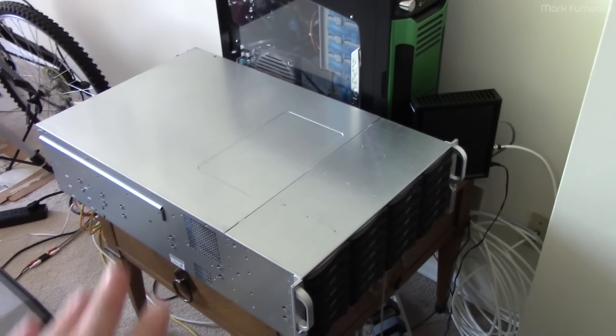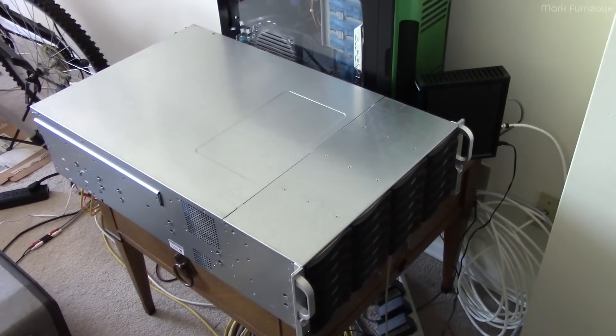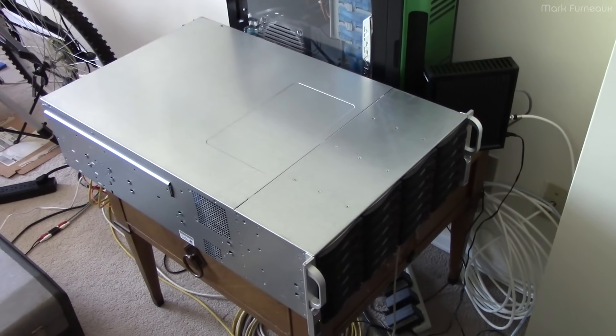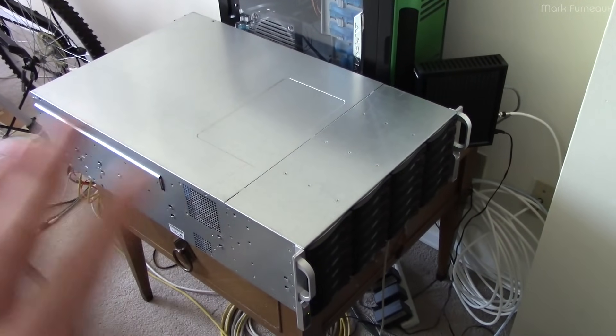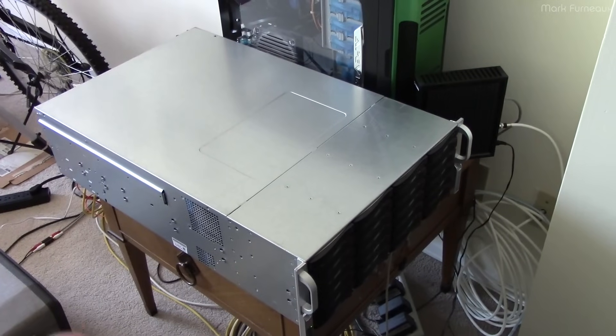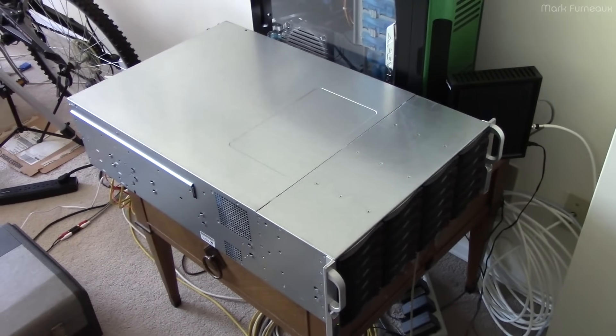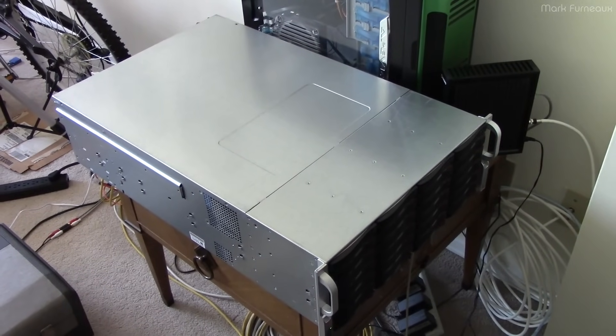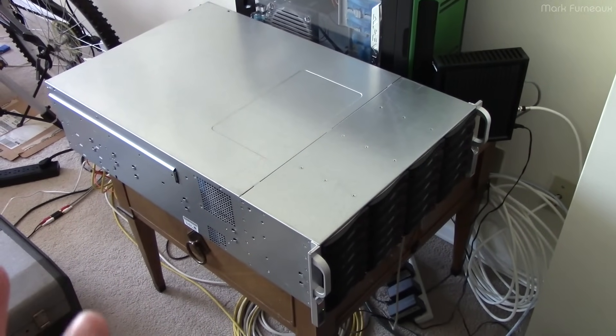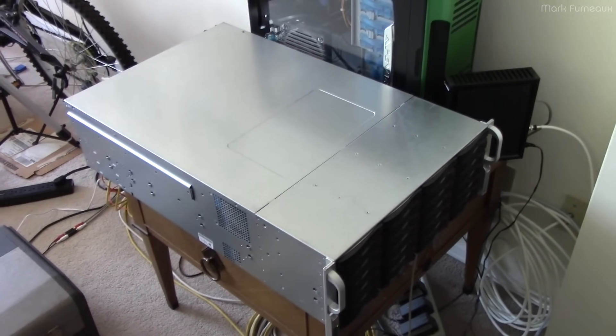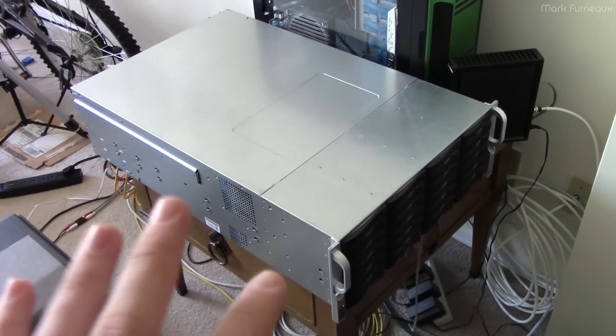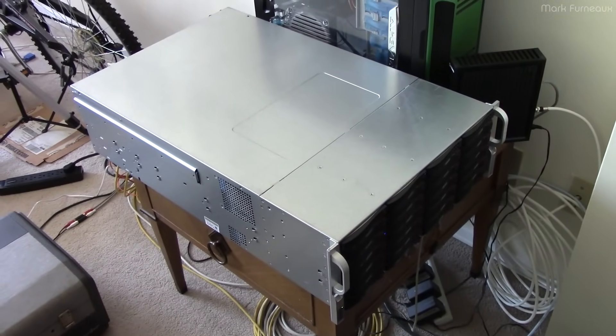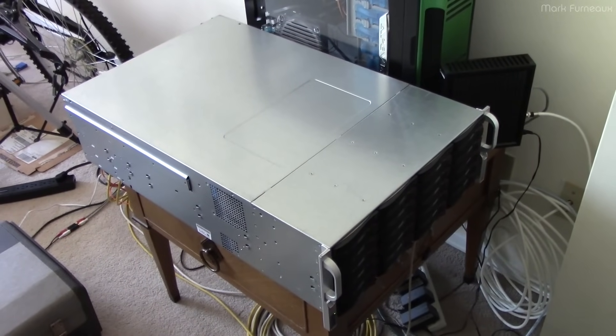So this is a Supermicro 846, 847 4U chassis, and Supermicro's chassis have been very similar for a very long time. If you have anything made in the last decade or so, it'll probably look pretty much like this, but this applies to any server really. Any of the specific stuff is going to be tailored to Supermicro, but you should be able to adapt this to any size server from any manufacturer.